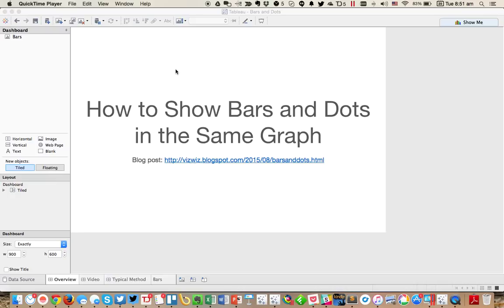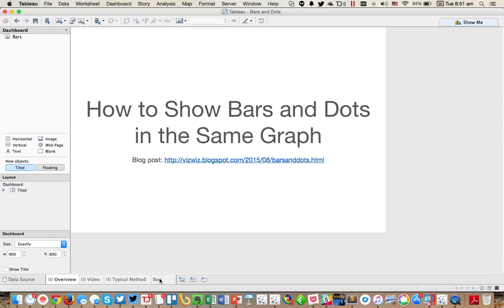This week's Tableau Tip Tuesday. I'm going to show you how to create bars and dots in the same graph. First, let me explain what I'm talking about.